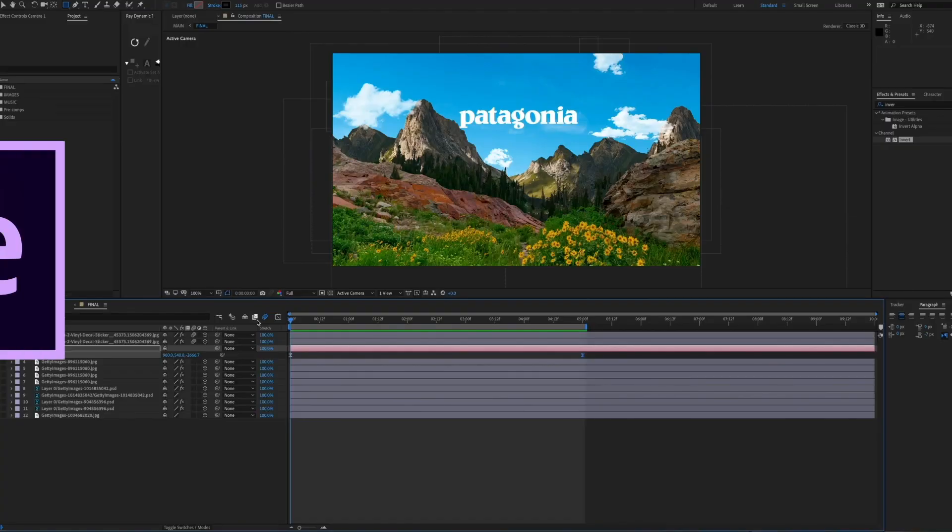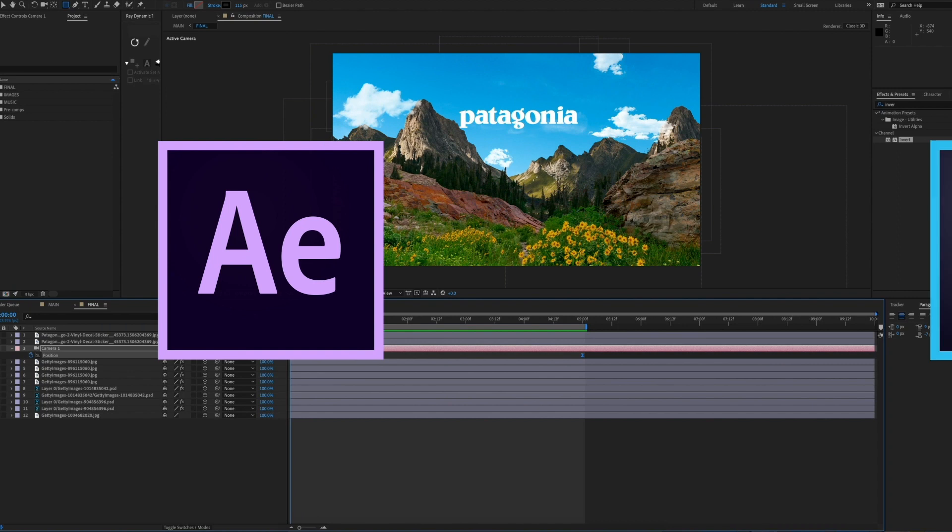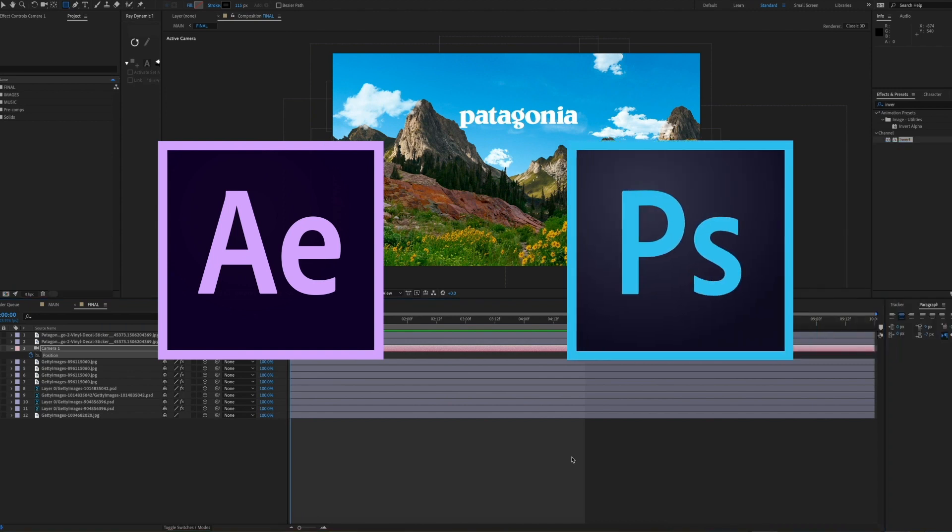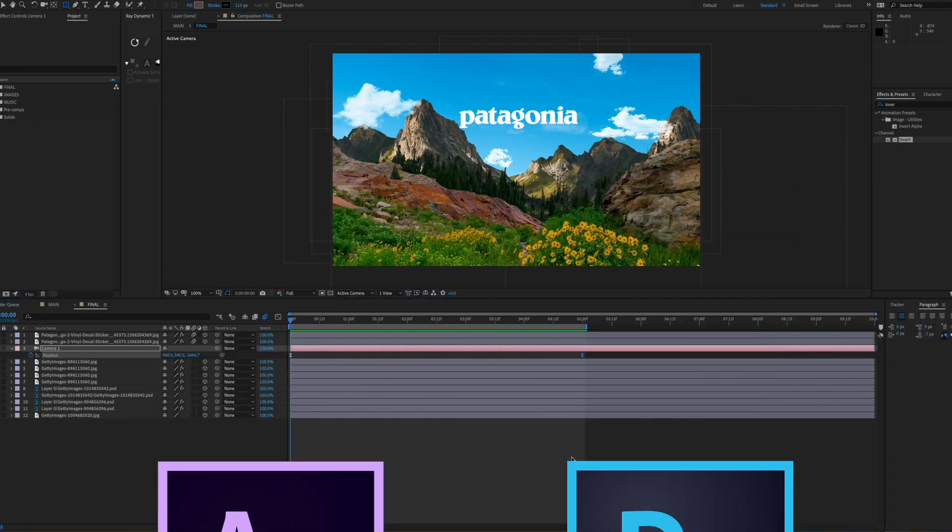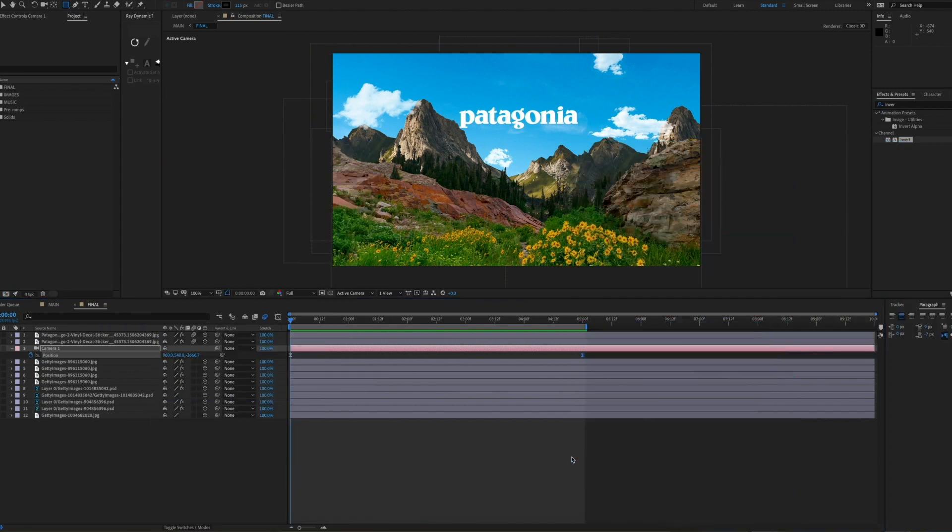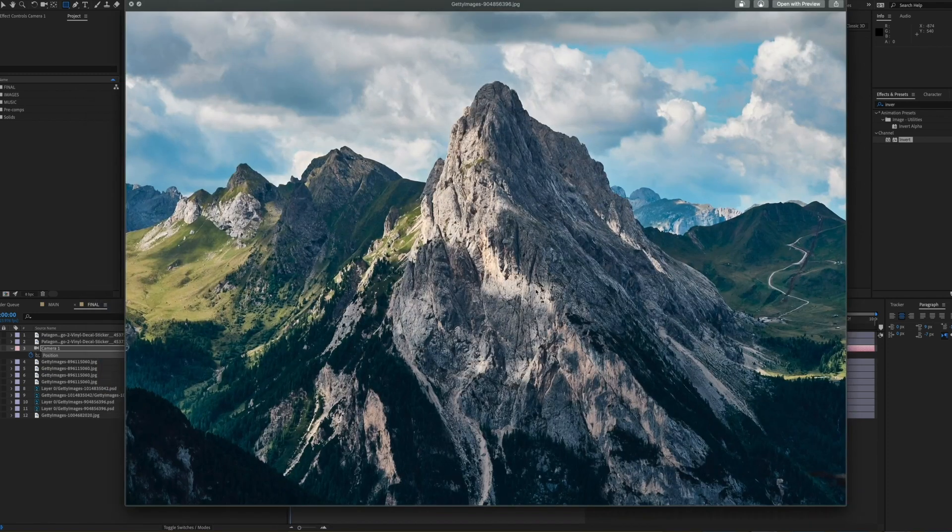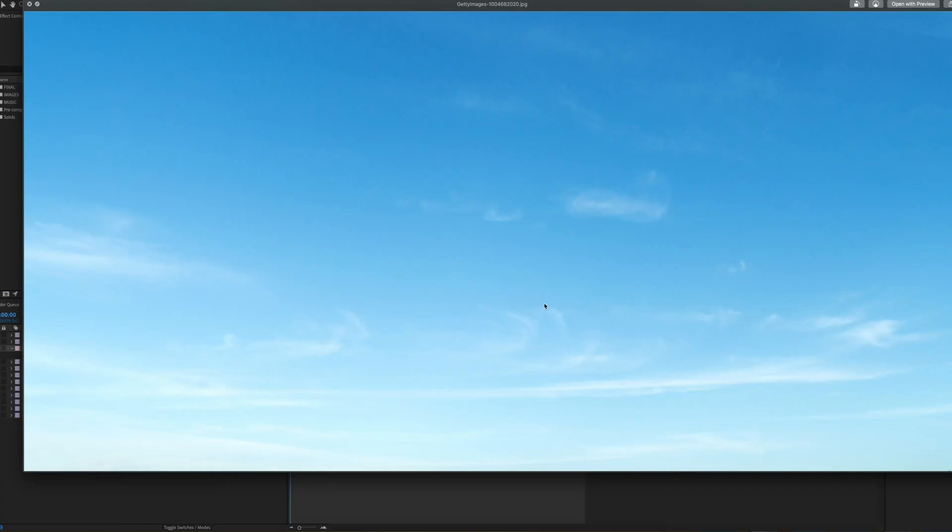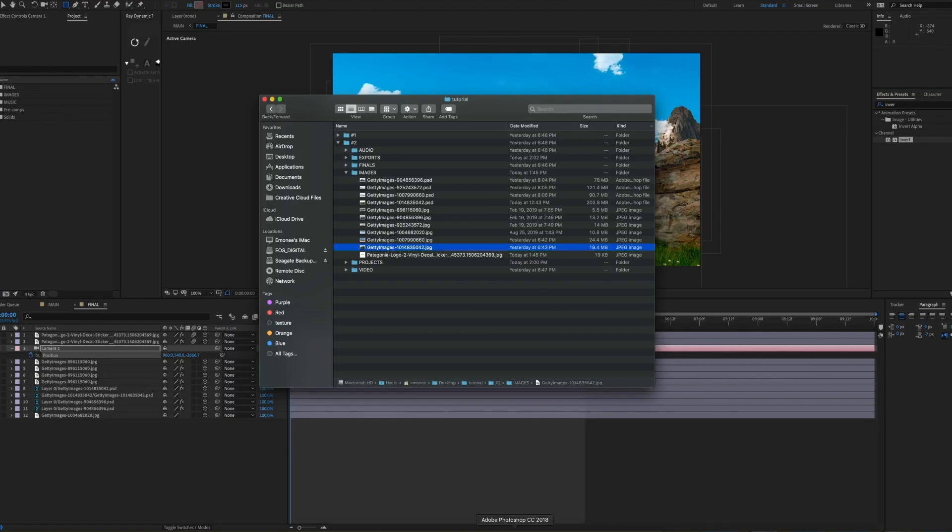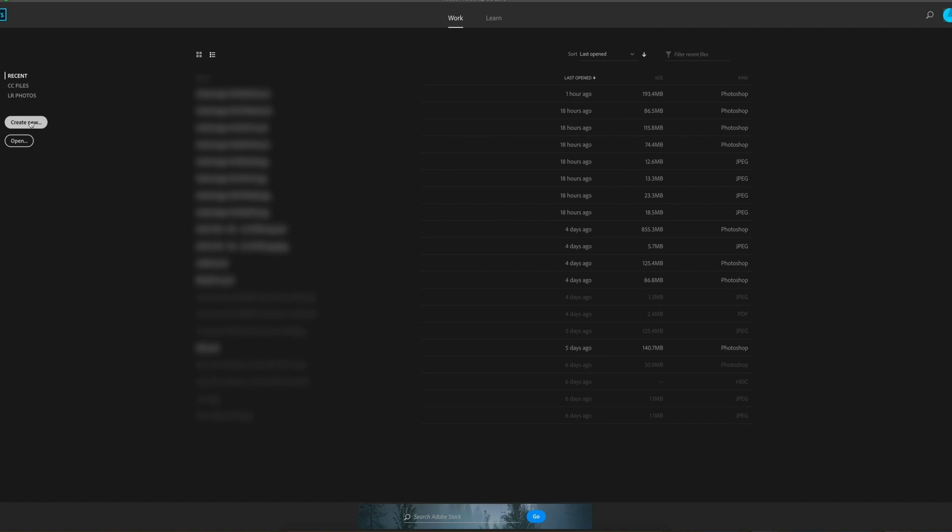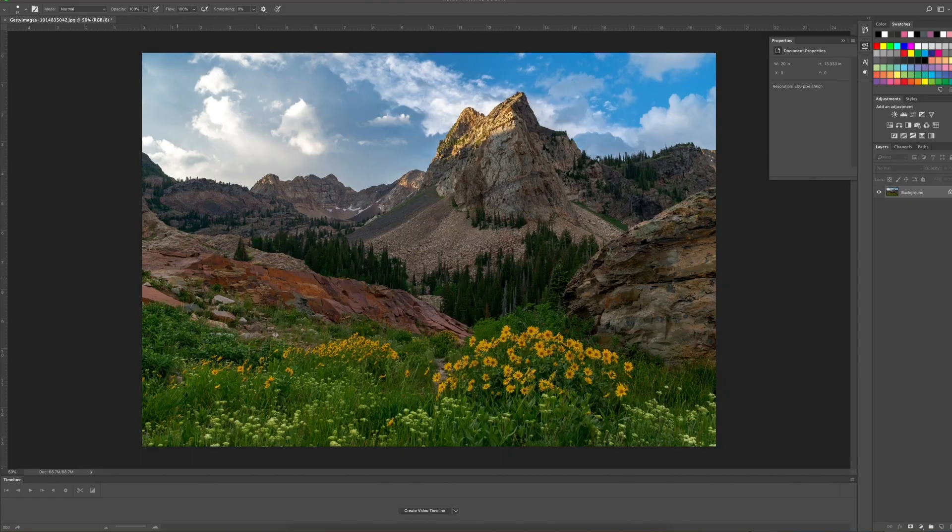So we're going to use Adobe After Effects and Photoshop for this tutorial, just because it's a lot easier to cut out the mountains in Photoshop than it is in After Effects. I grabbed a few images online of some mountains, and I'm just going to cut out the background in all of those.